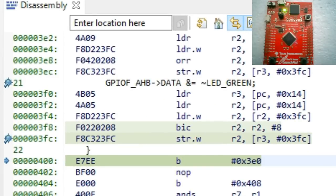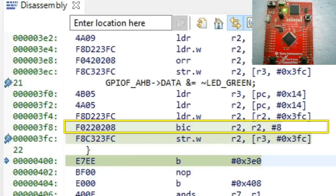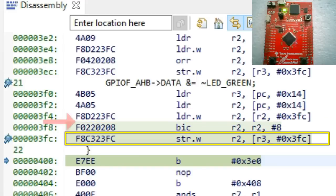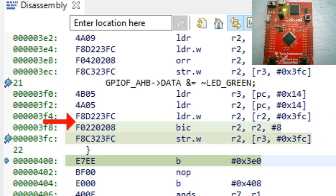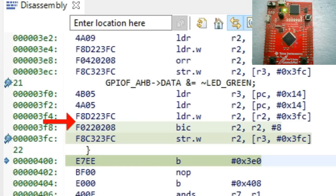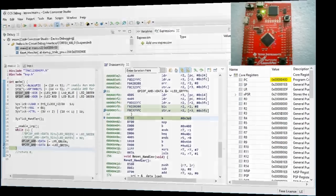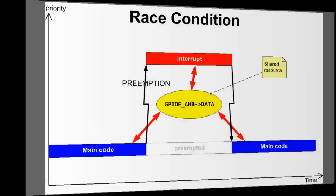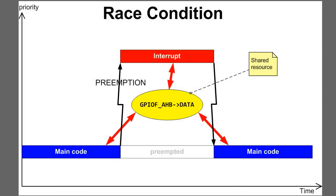I hope you start to get a sense of what just happened here. The code that turns the green LED off is a sequence of read-modify-write operations. But the sequence was interrupted after the read but before the write. The interrupt changed the state of the GPIO data register by turning the blue LED on. However, the interrupted code was unaware of this change and still used the previous value of the GPIO data register stored in R2. The problem that you have just experienced is called a race condition.